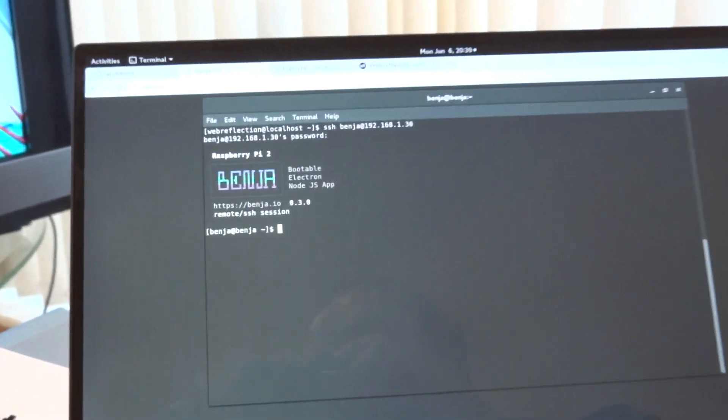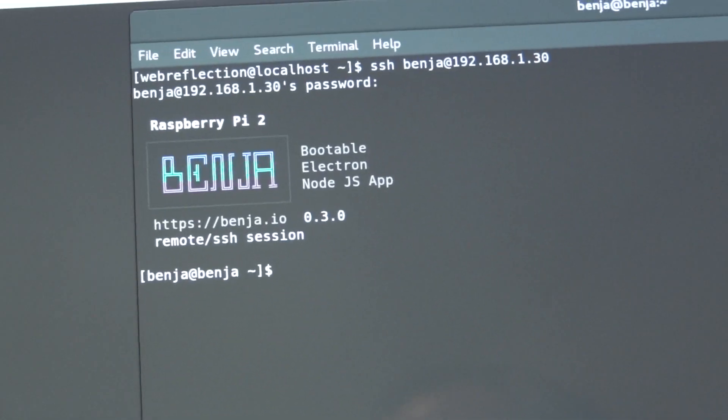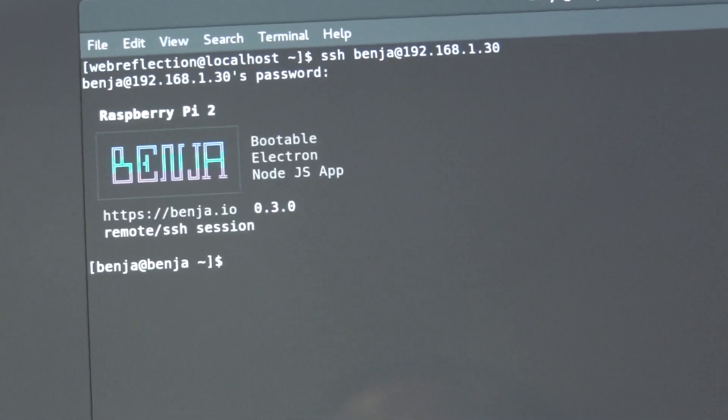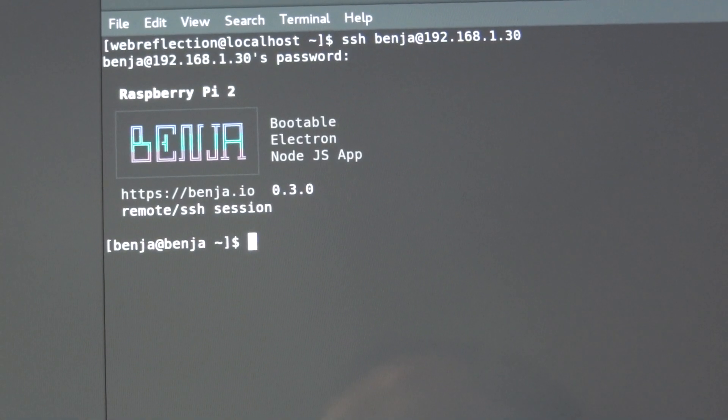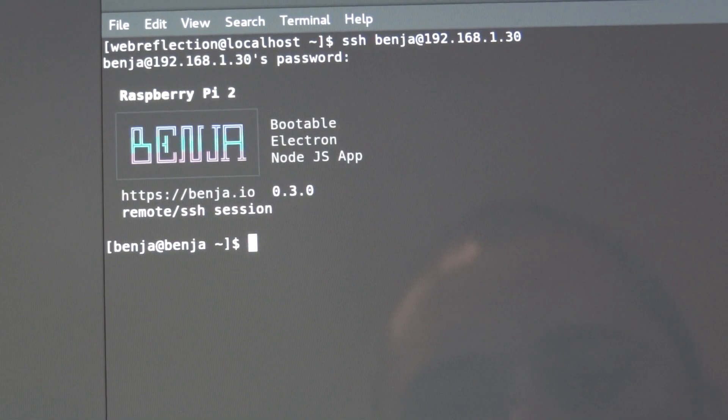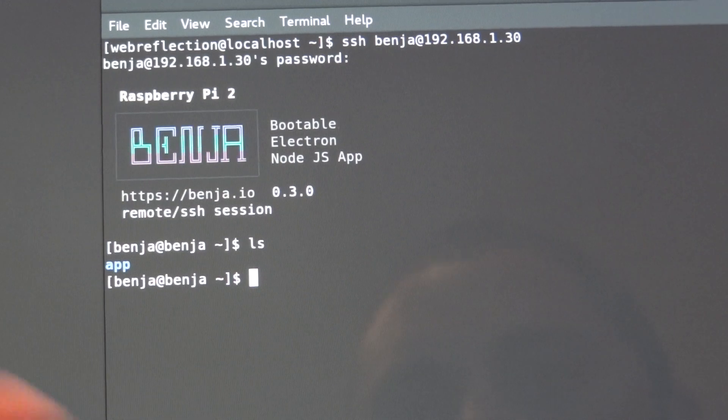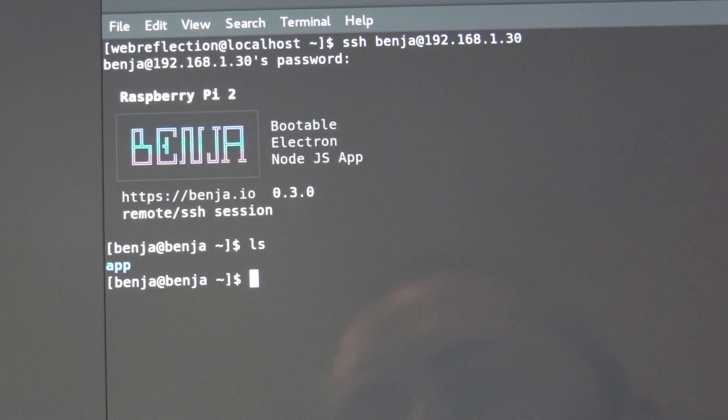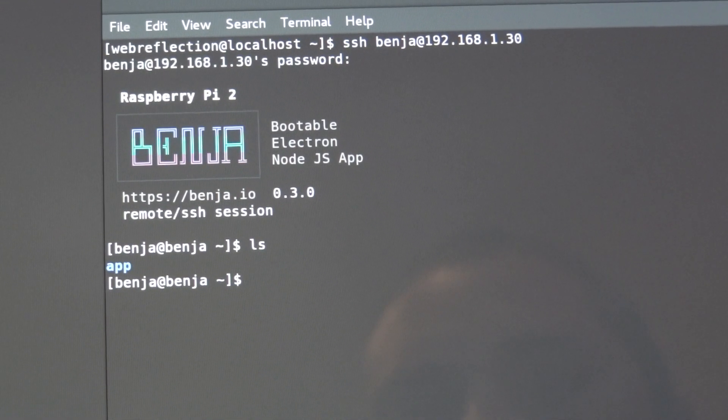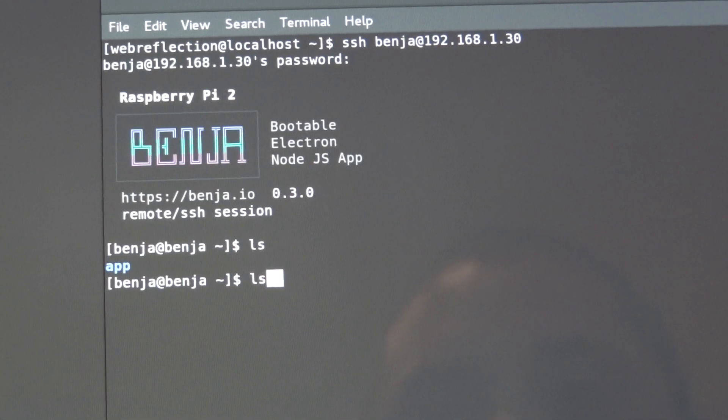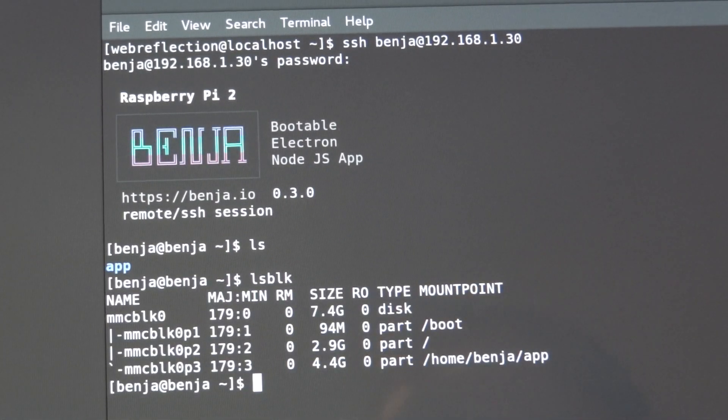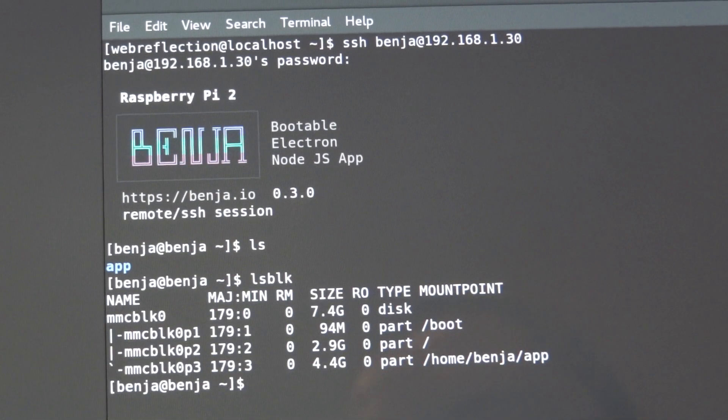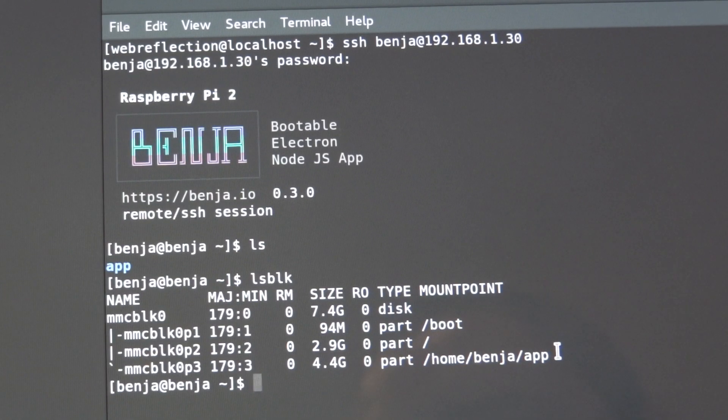Basically this is the system, it's welcoming me, it's telling me which platform it is and how does it work. Basically the single folder in the user Benja is the app and the app is actually a mounting point apart.